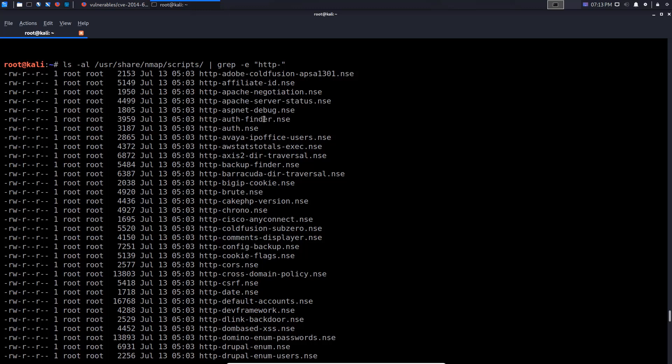For example, we have a script here that is targeted towards Adobe ColdFusion, which is only going to work on systems that have ColdFusion running. You then have an HTTP Apache negotiation script, which will perform a scan and actually perform the negotiation with Apache.